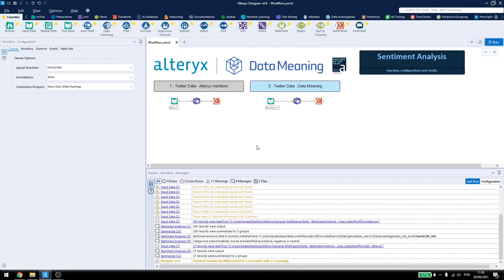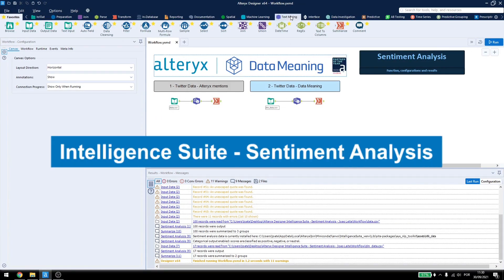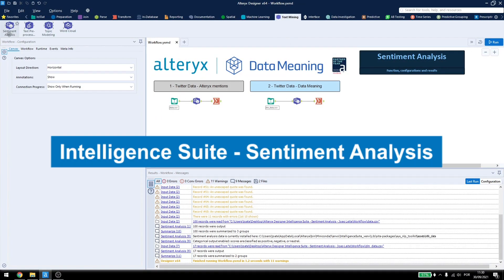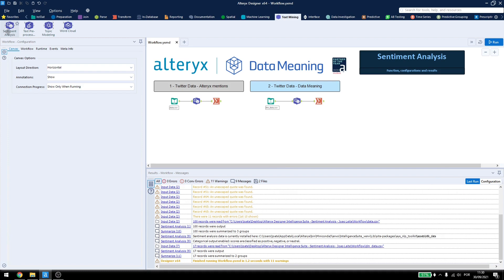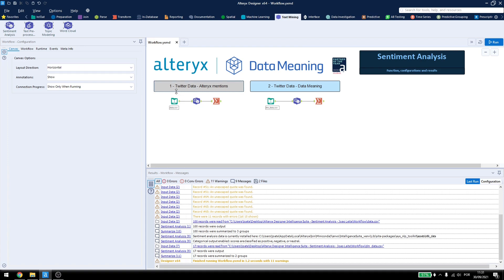Today we're talking about the Sentiment Analysis tool that's under Text Mining, Sentiment Analysis. Now this is part of the Intelligence Suite from Alteryx so you need a license to use this one or you can just drag and drop it to activate your trial license. Now the Sentiment Analysis tool is used to find negative, positive or neutral comments on Twitter comments, product reviews, YouTube comments or something like that. Here I have two data sets from Twitter, one for Alteryx mentions and one for DataMeaning mentions.